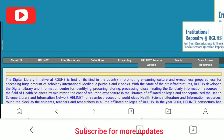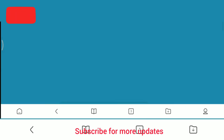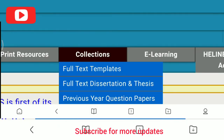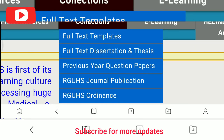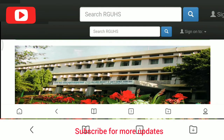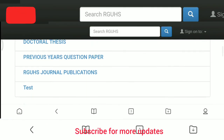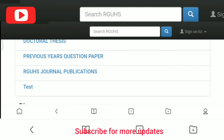Then you will get an option — go to Collections. There is an option called Previous Year Question Papers. Click on Previous Year Question Papers, then scroll down and click on Previous Year Question Papers again.